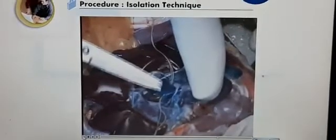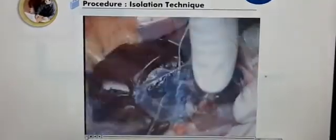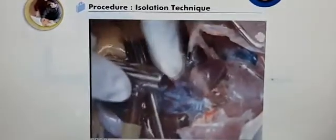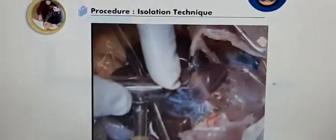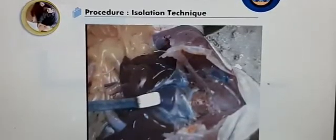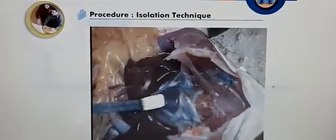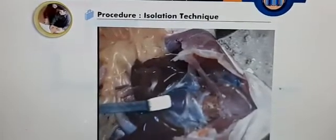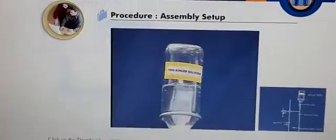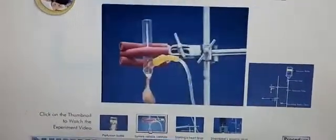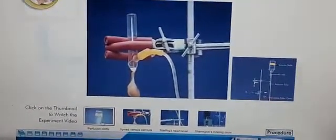Insert the tip of the cannula into the sinus venosus and tie the thread at the groove just to ensure that the cannula is at the proper place. Give a small cut in one of the branches of aorta for the perfusate to come out. Then isolate the perfused frog's heart from its body by cutting the adjacent tissues. Fix the isolated and perfused heart on a stand for the experiment, mounted at a specific height on a round clamp attached to a stand. The perfusion bottle is connected to the side branch of the sinus venosus cannula.